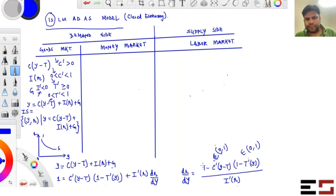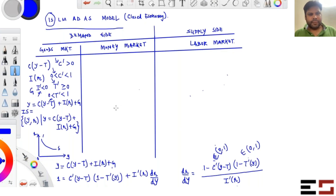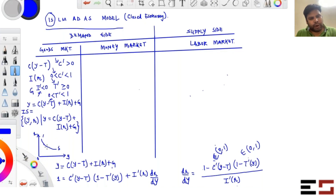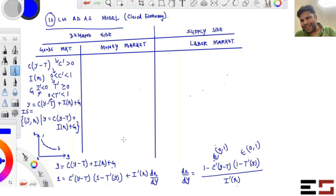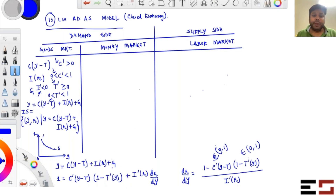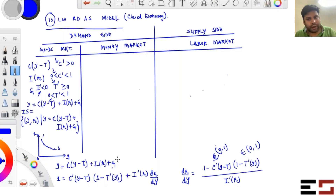Because I′ is negative, the numerator is positive, making the overall sign negative — confirming the IS curve is downward sloping. All points on the IS curve are income–interest rate combinations where the IS equation holds. Questions can be asked such as: what happens to the IS curve if G increases — does it shift right or left?